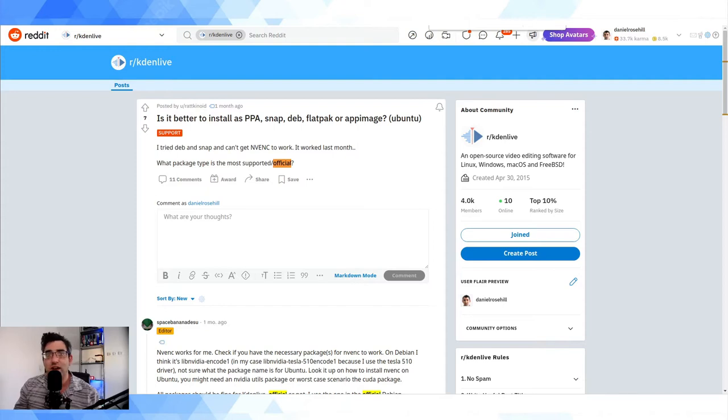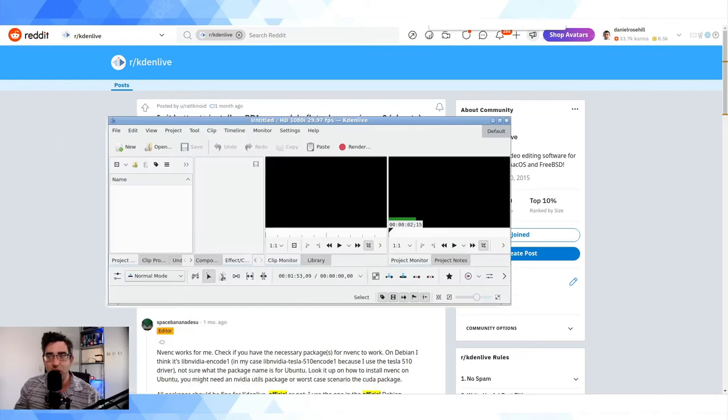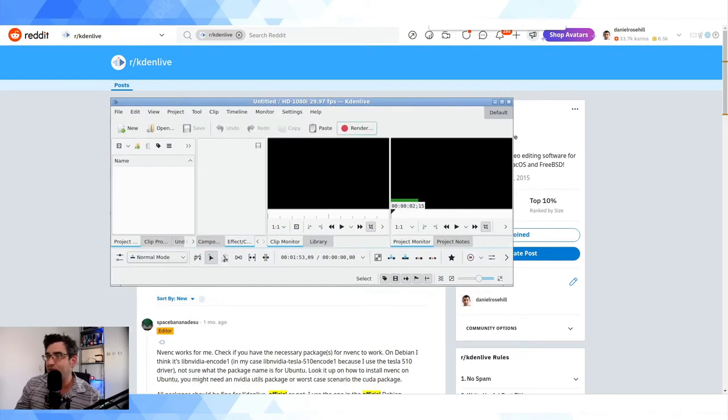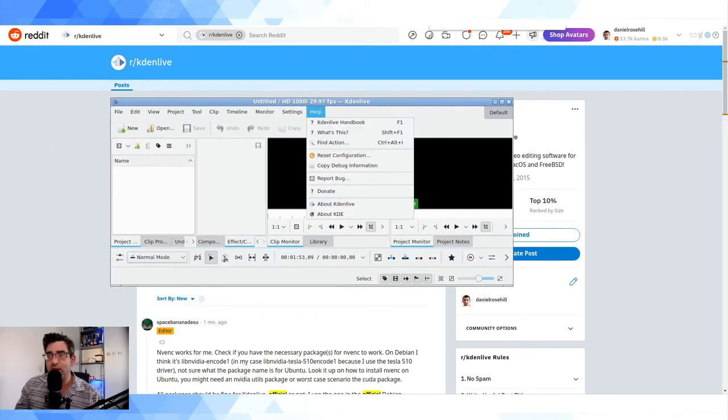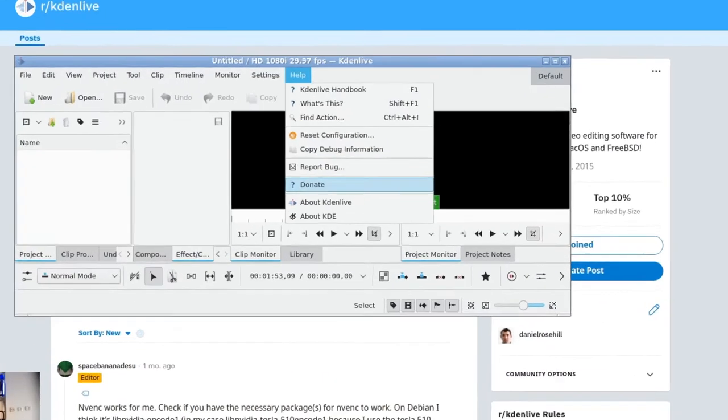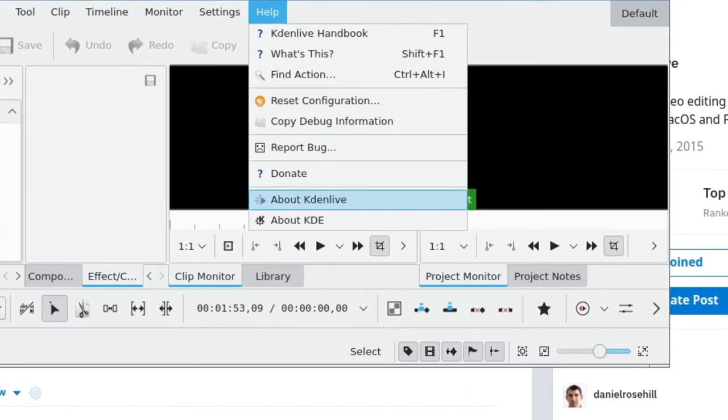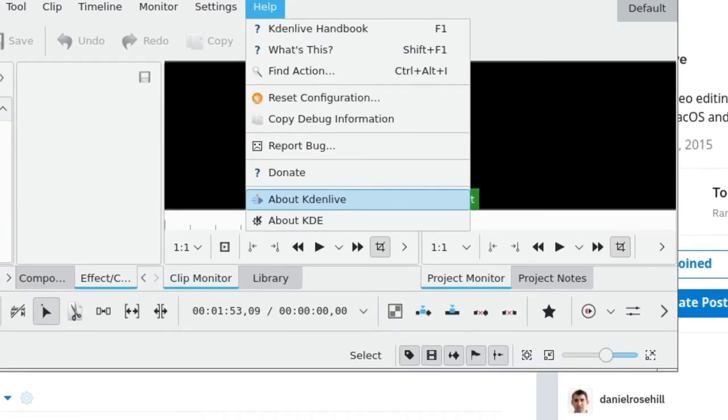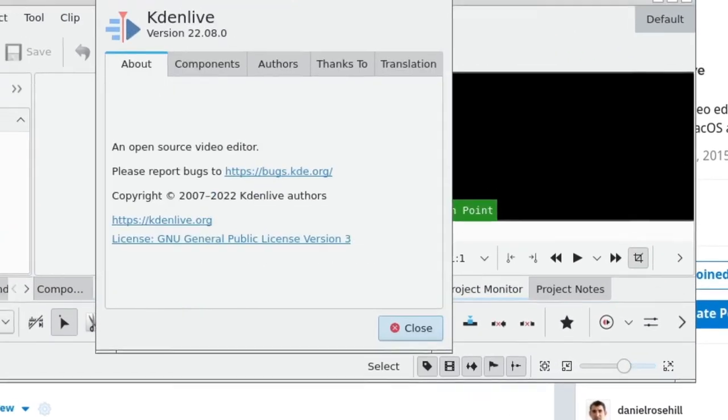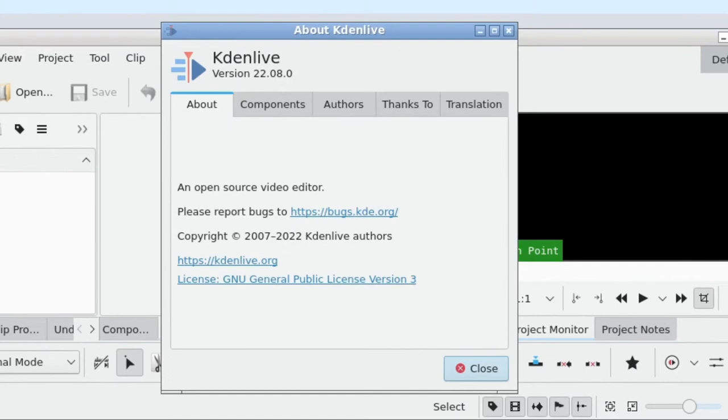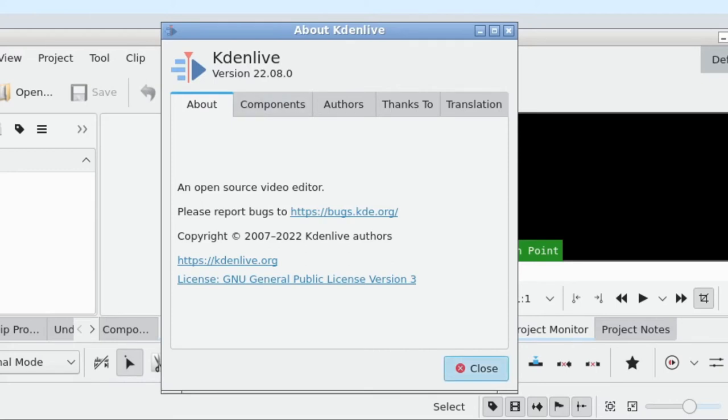So in order to do this, I'm just gonna drag it, bring it over to this screen here. So under Help in the far right of the menu, you have an option there for About Kdenlive. If you click on this, you can see I'm running here version 22.08.0. That's how to check which version of Kdenlive you have installed.